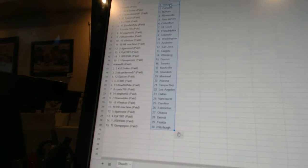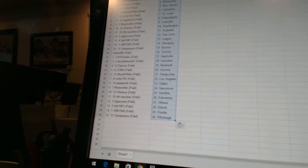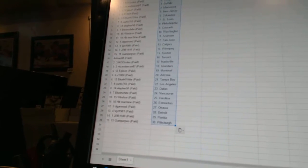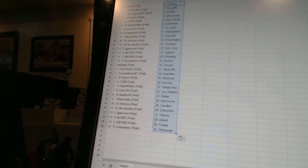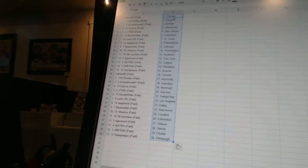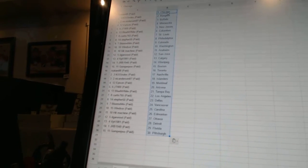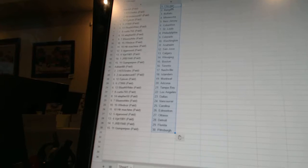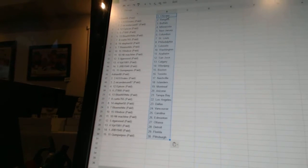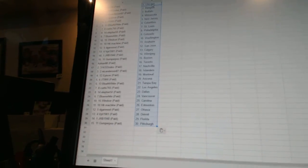Hit Machine as Edmonton, DeGarwood as Ottawa, VPT1981 as Detroit, JRB1940 as Florida, and Gumperpoo as Pittsburgh. So there we go, boys.